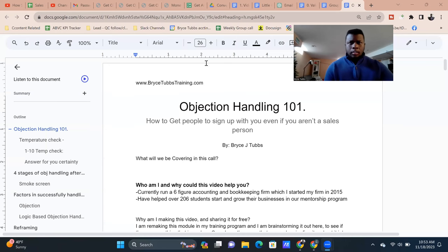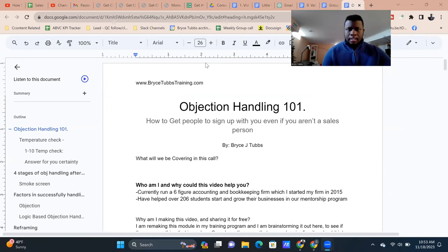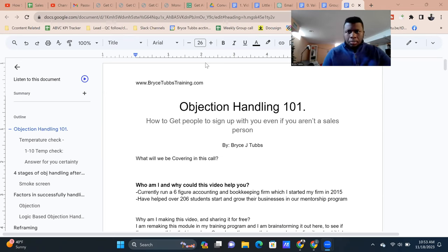Hey guys, so today I'm going to be talking about Objection Handling 101. I've prepared a Google Document, so I'm going to be looking at this and walking you through exactly how we do objection handling. This video is going to be pretty in-depth. I'm going to keep it to a beginner to intermediate level, with a subsequent video covering more advanced topics.